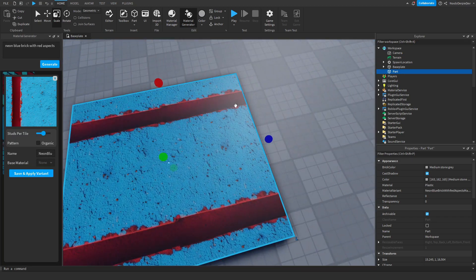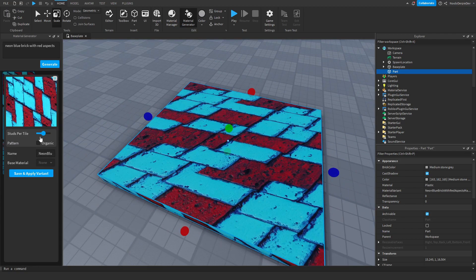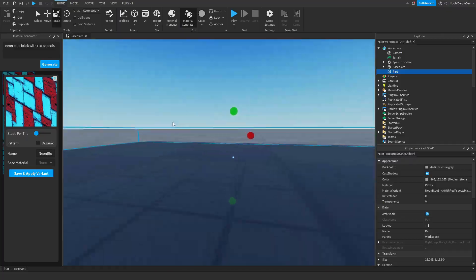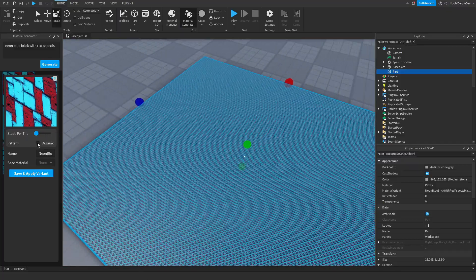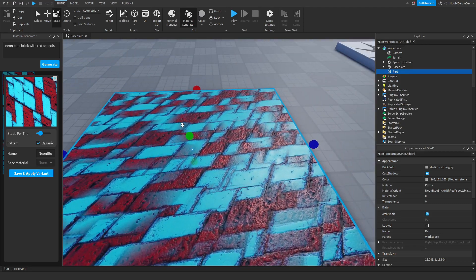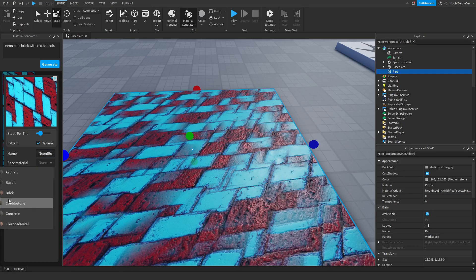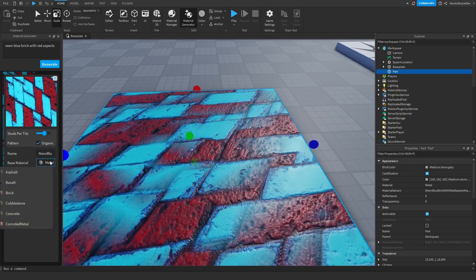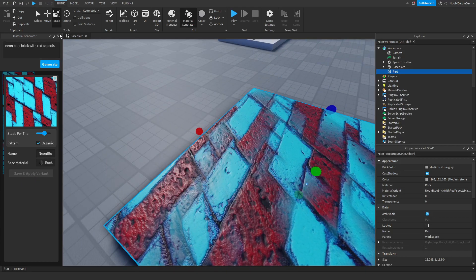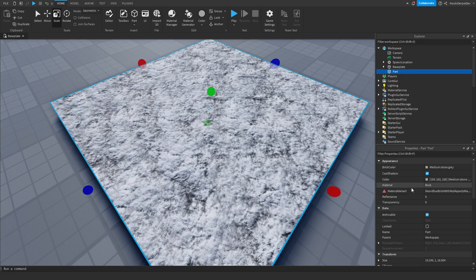There's the neon aspect, and another one that's blue with a red line — not too bad. You can customize the texture count, and there are organic options that make the pattern more randomized. You can also set a base material — for example, metal. When you're happy, just click Save and Apply Variant to apply the texture to your part.